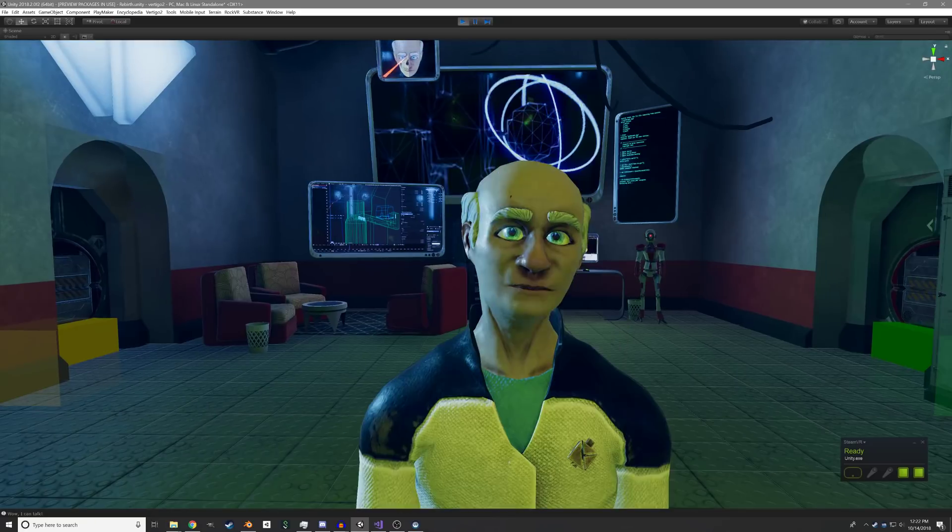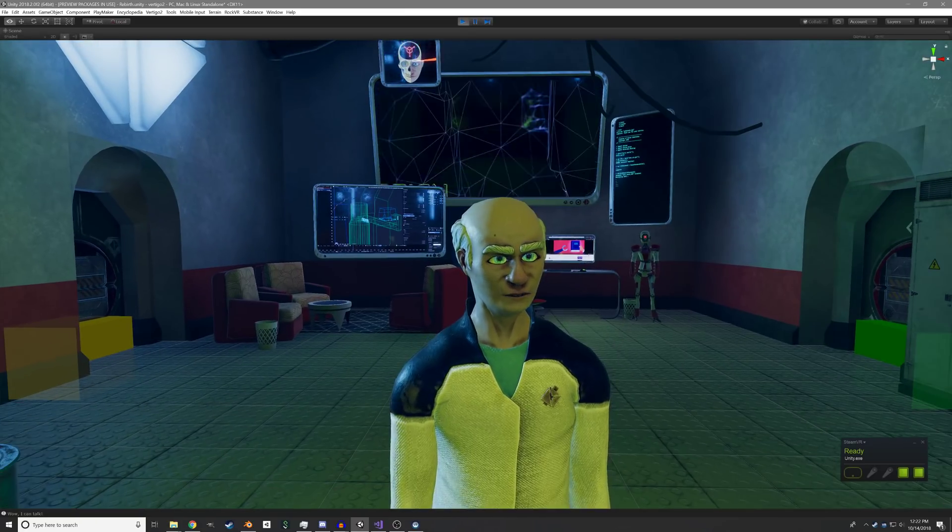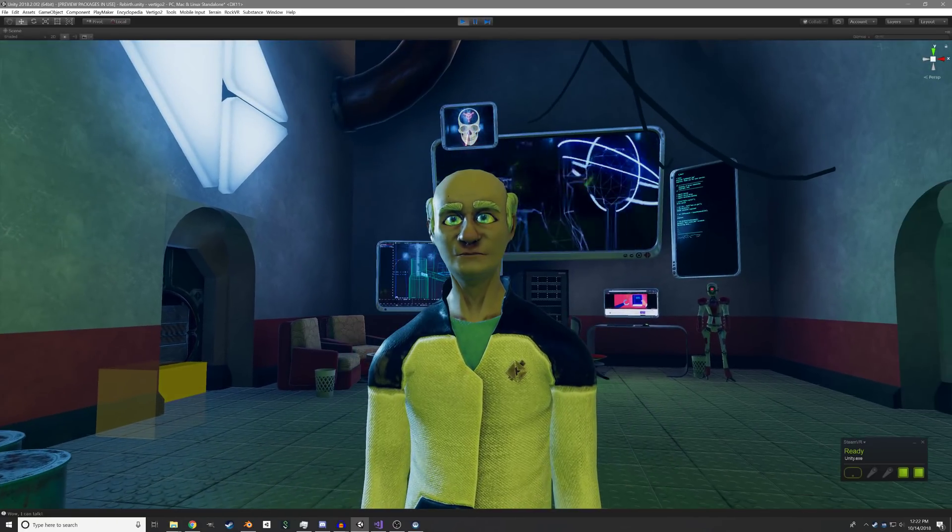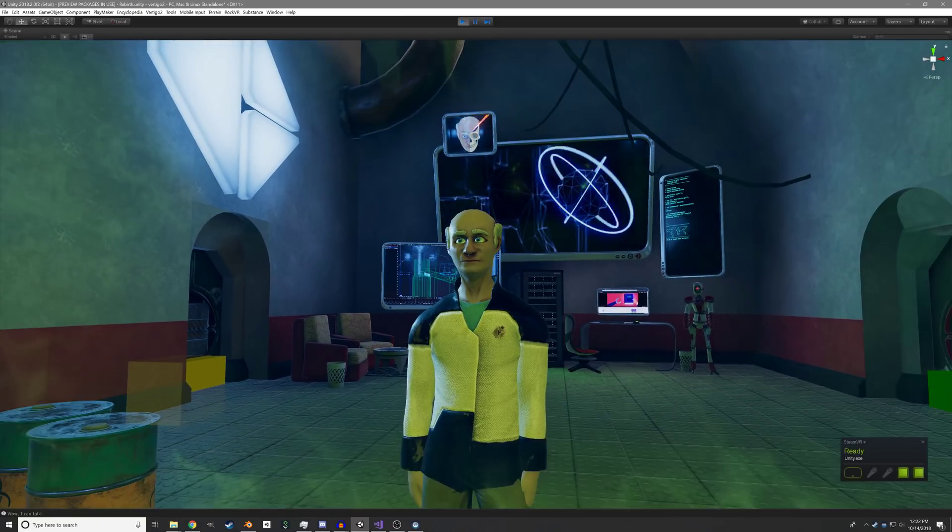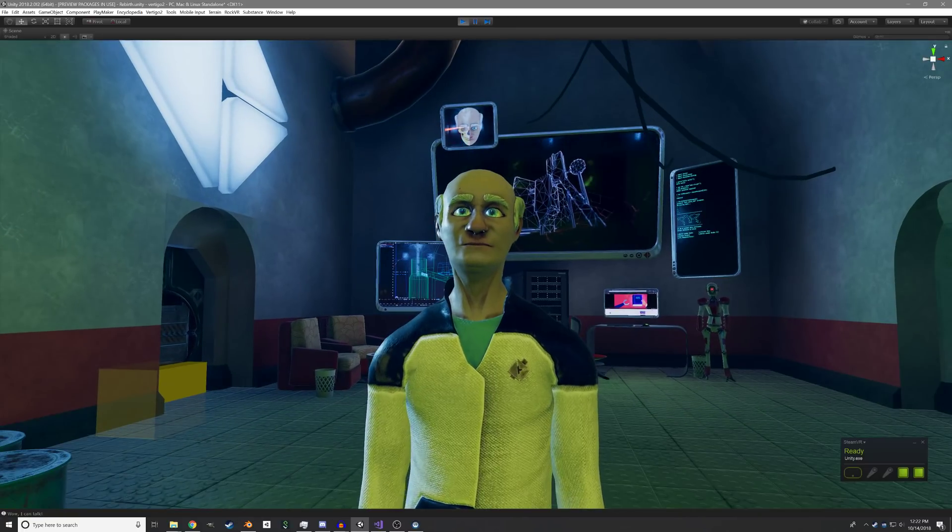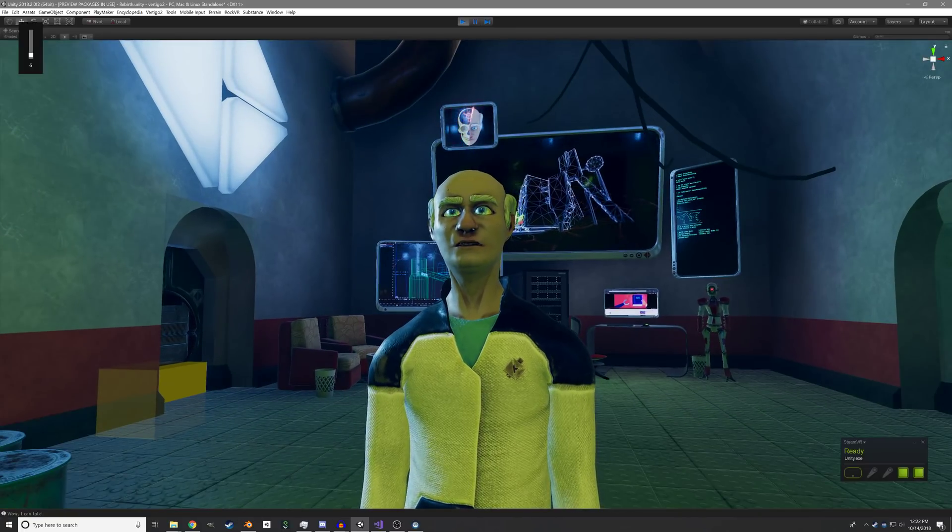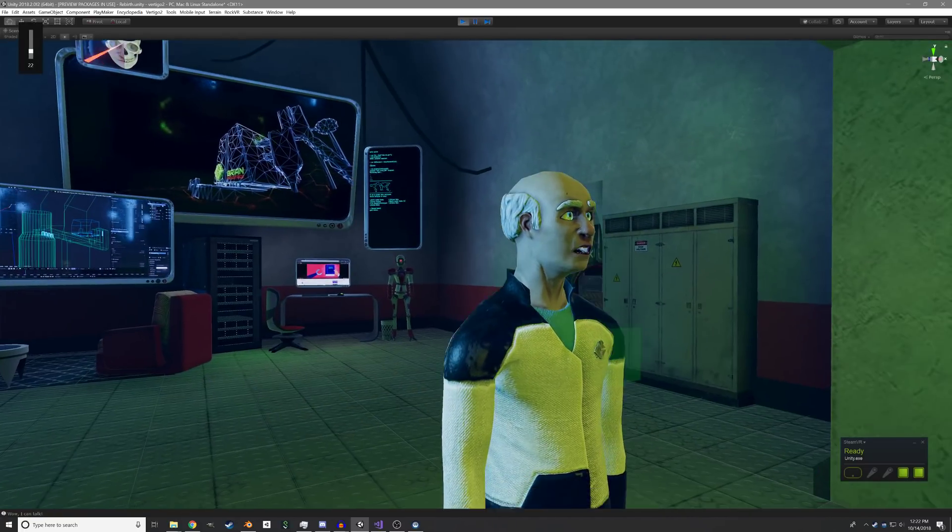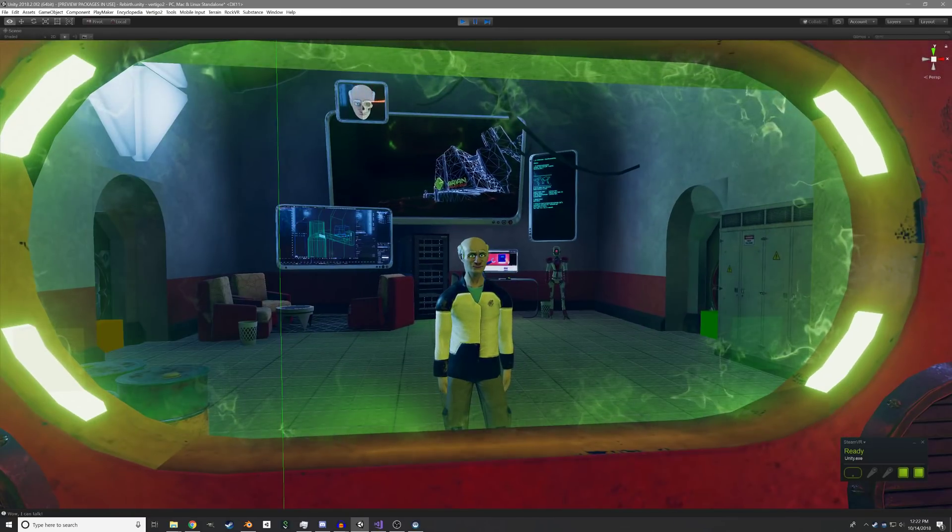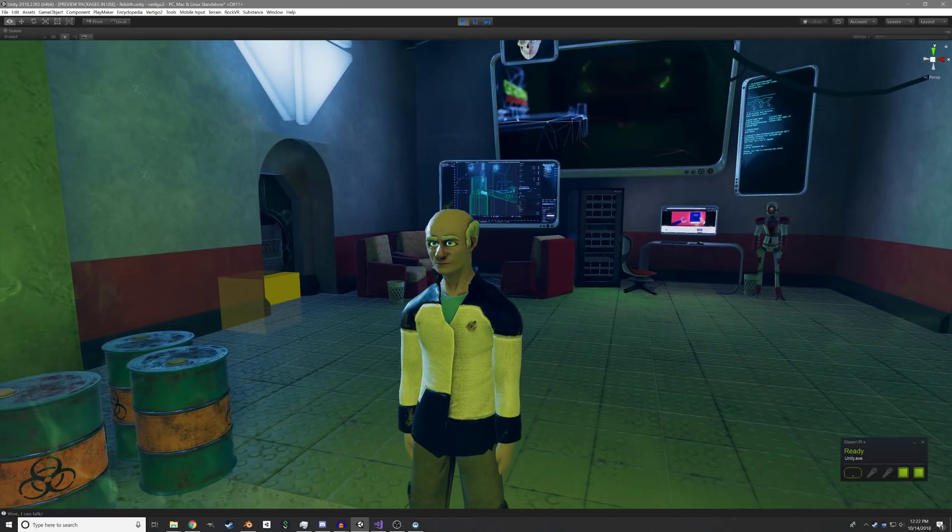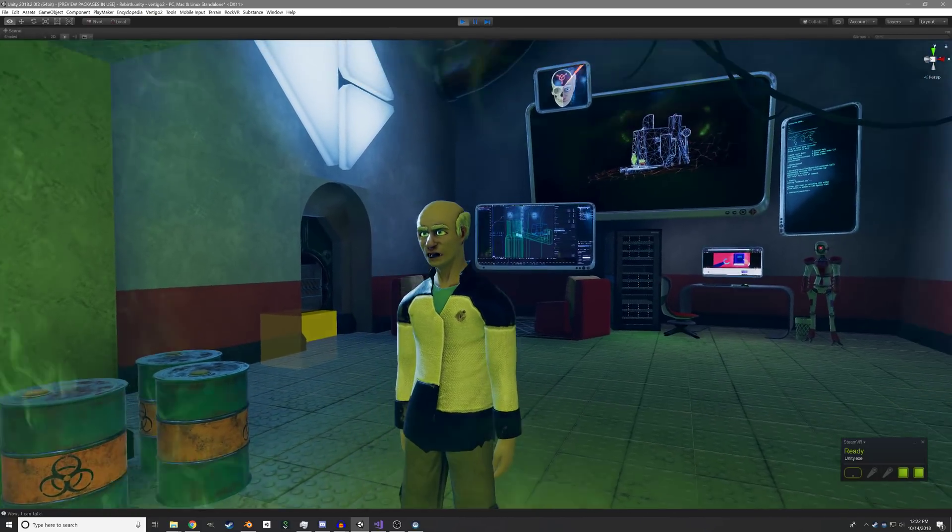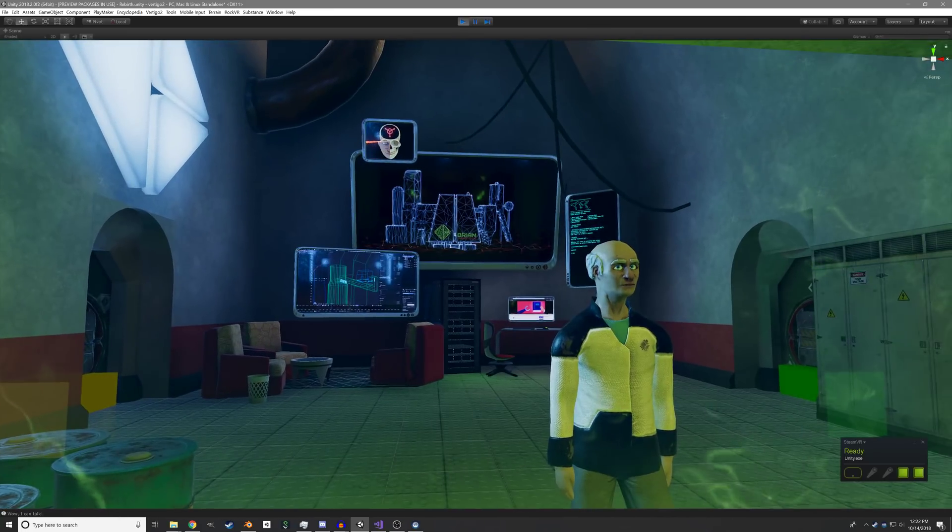There's some more subtle stuff in here, but it's all going towards making the characters all feel alive and reactive to you, the player. Wow, I can talk. Hi there. My name is Brian, and I'm one of the characters in Vertigo 2. Wow, I can talk. So there it is. Vertigo 2 dialogue system.